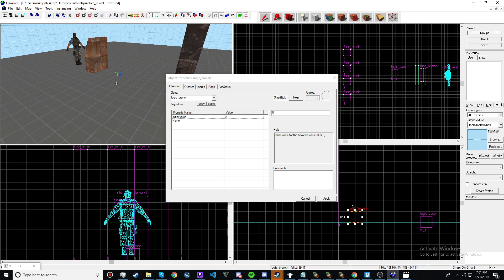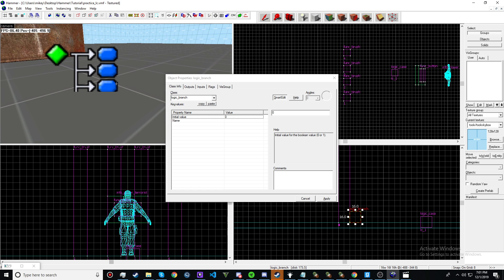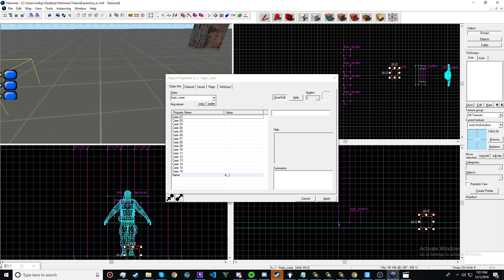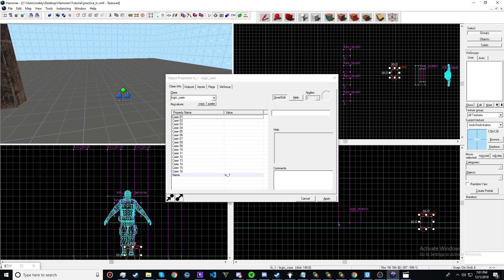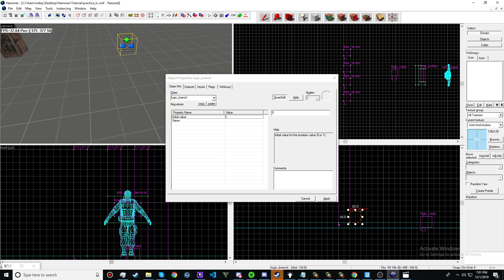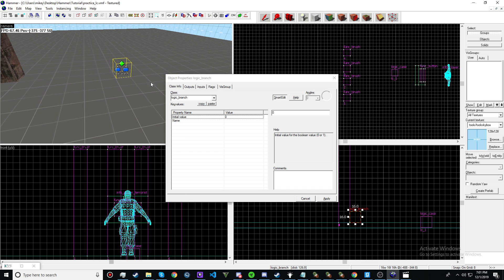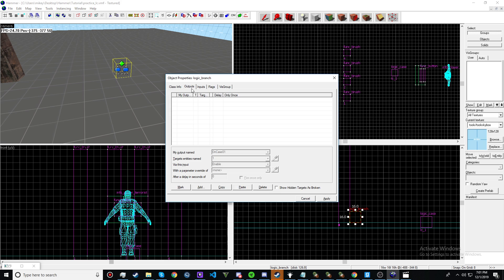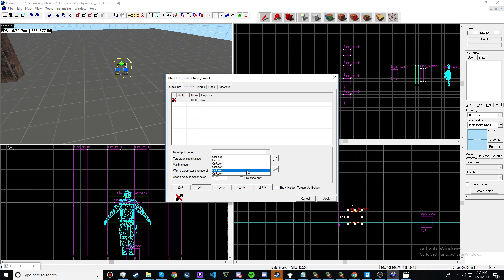But it also works. Logic case, so this has a lot more cases. 4 inches, let me see. Yeah, this only has 4.